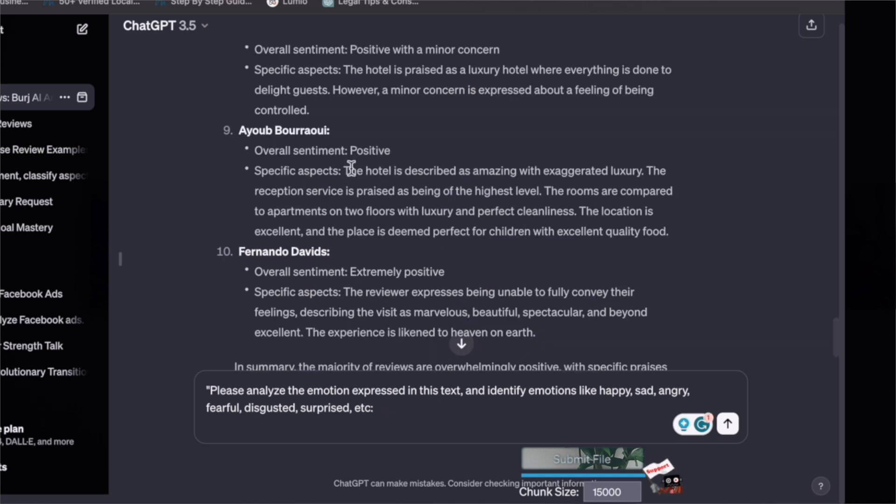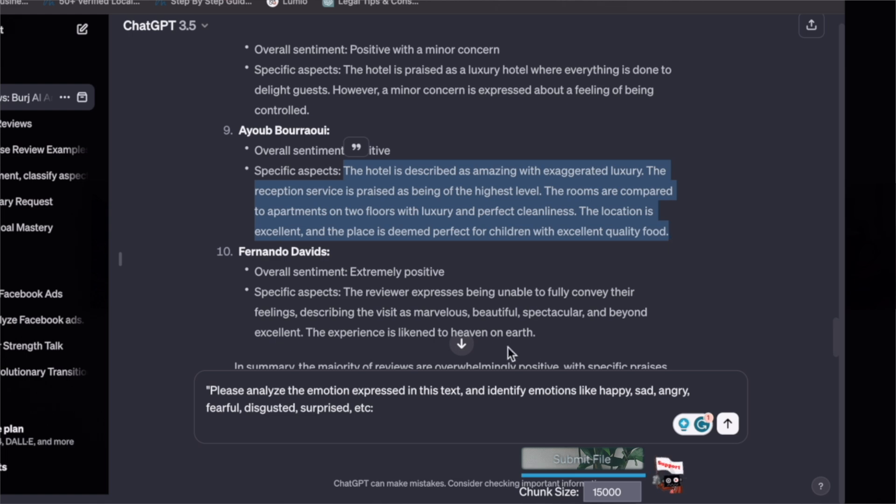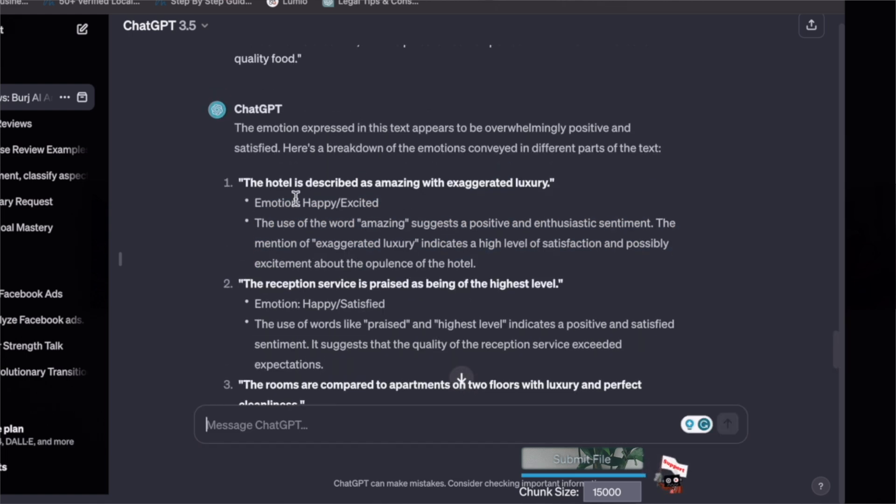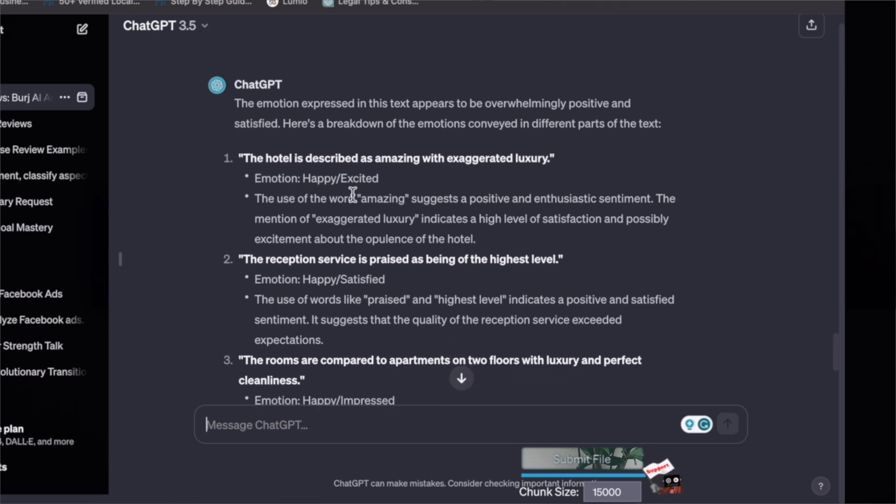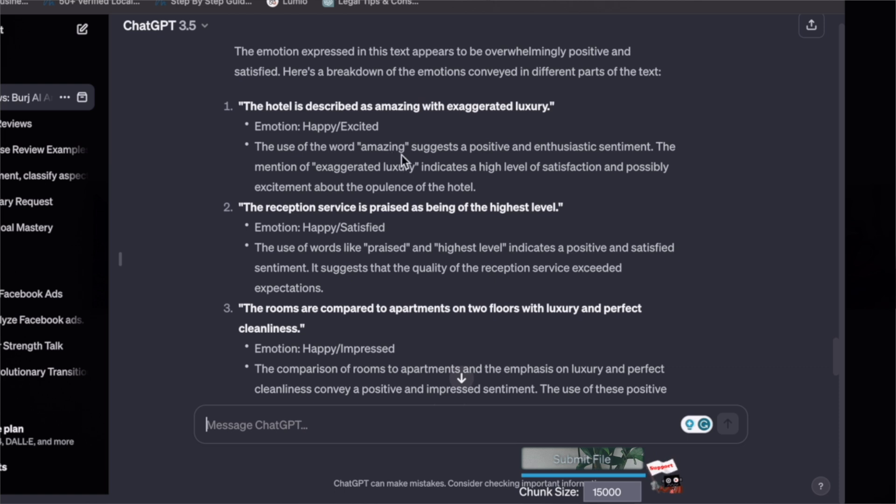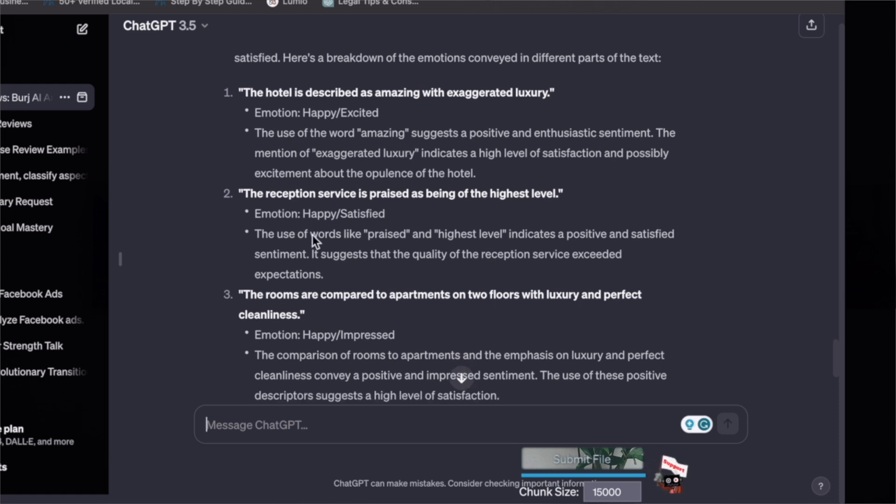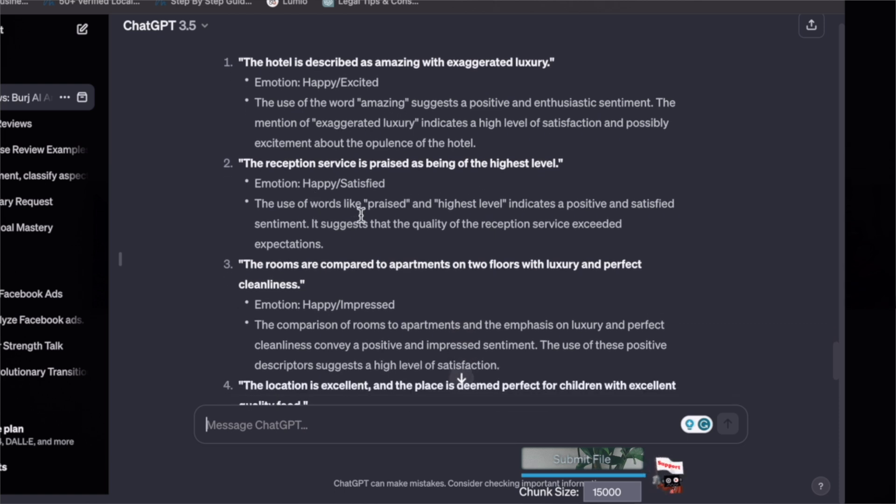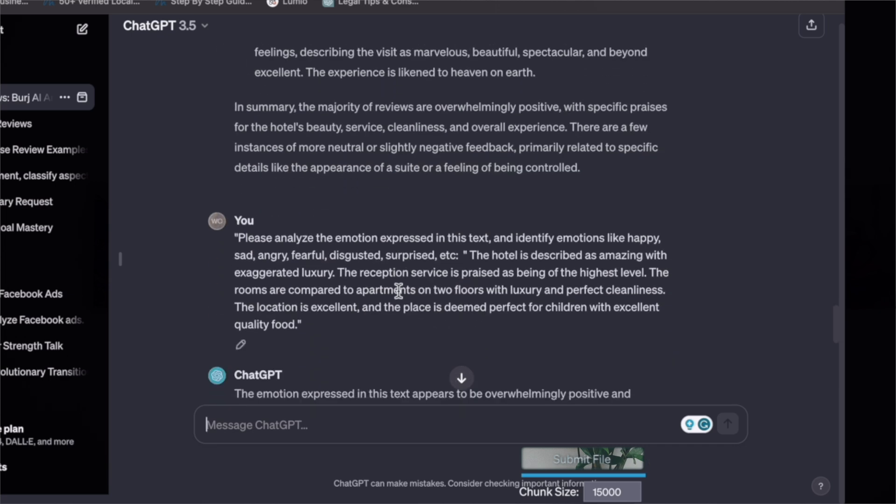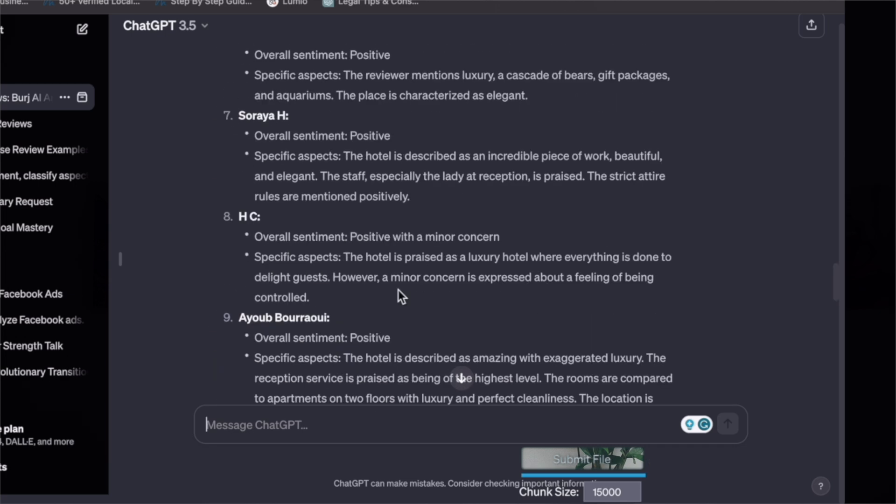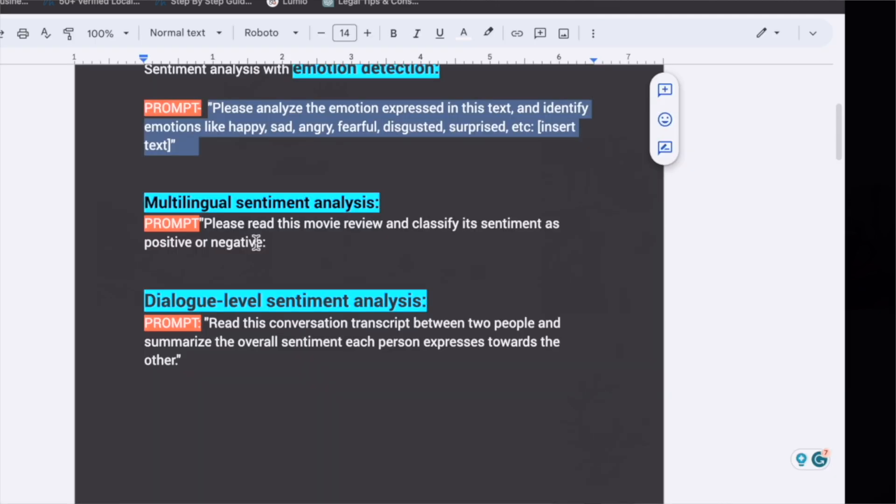Please analyze the emotion expressed in this text and identify emotions like sad, happy. Let's take this customer's review, copy and then paste. Can you see here the hotel is described as amazing with exaggerated luxury, emotion is happy, excited. The reception service is praised as being of the highest level, emotion is happy. You can do emotion-based analysis for any particular review.